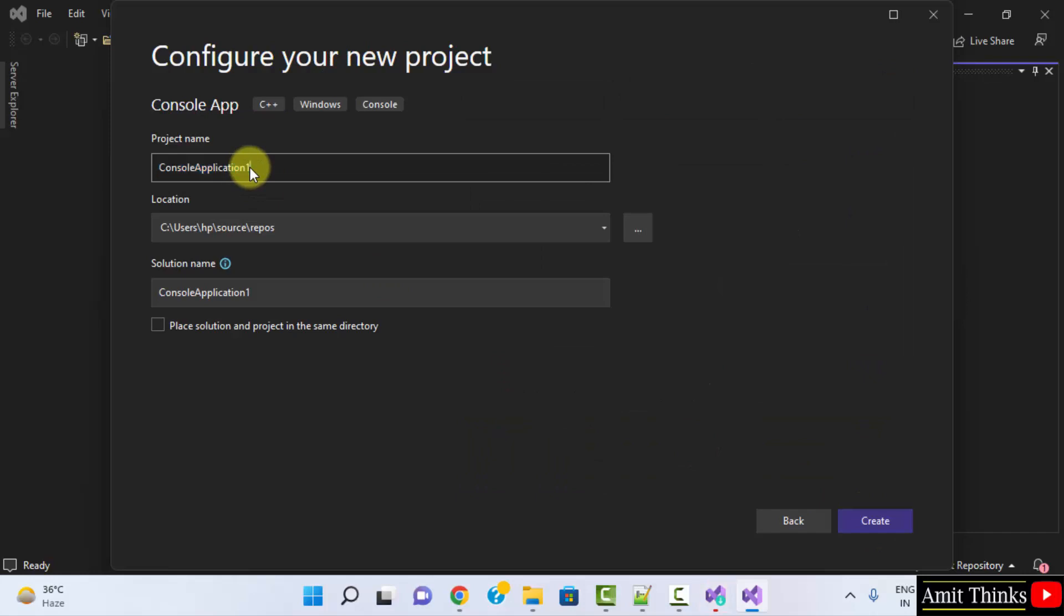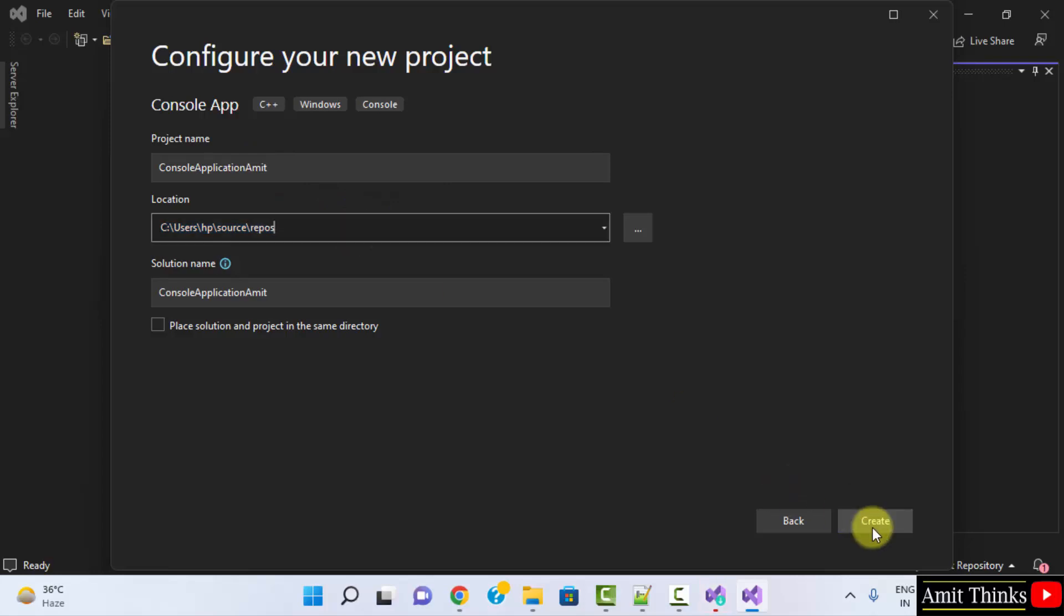Here it is. Console Application. You can add any name. Let's say I'll add Console Application Amit. It will get saved in the following location. Click on Create.